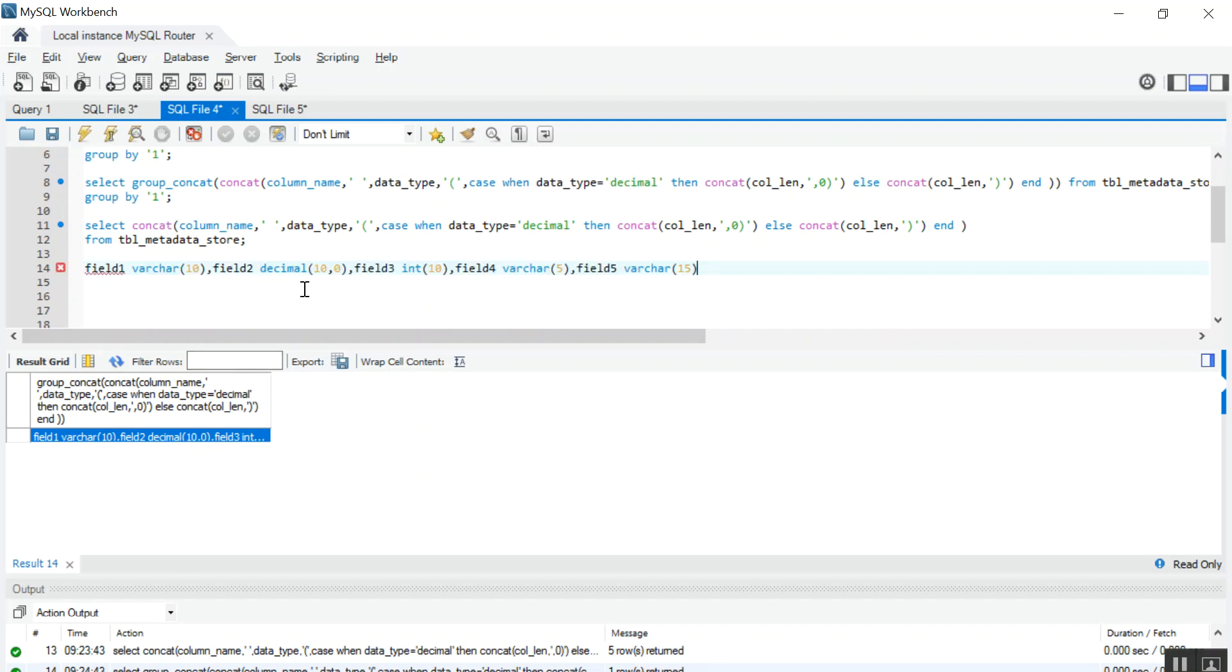So this query will help you in creating the dynamic table in runtime. Thank you for watching. If you like it, please subscribe. Thank you very much.